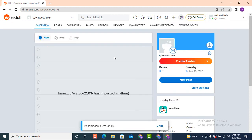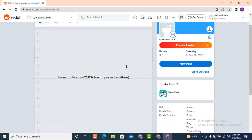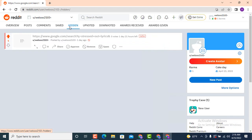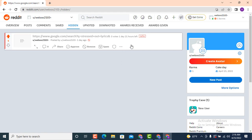As soon as you tap on the Hide option, you can see that my folder is now completely empty. In order to unhide a post, move towards the top and tap on the fifth option, which is 'Hidden'. As soon as you tap on the Hidden icon, down there you can see that your hidden post is available.